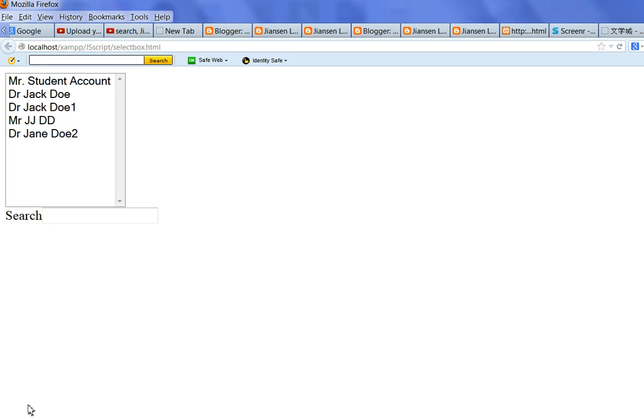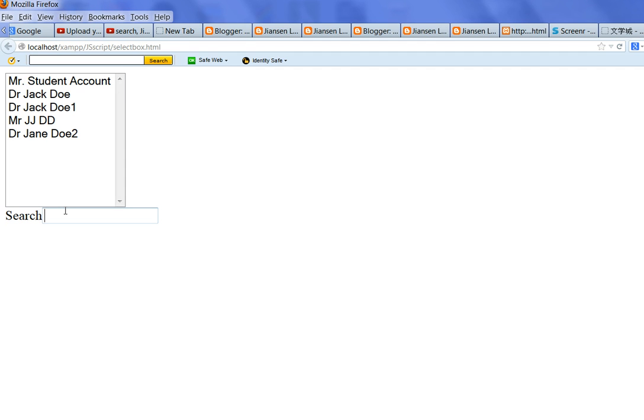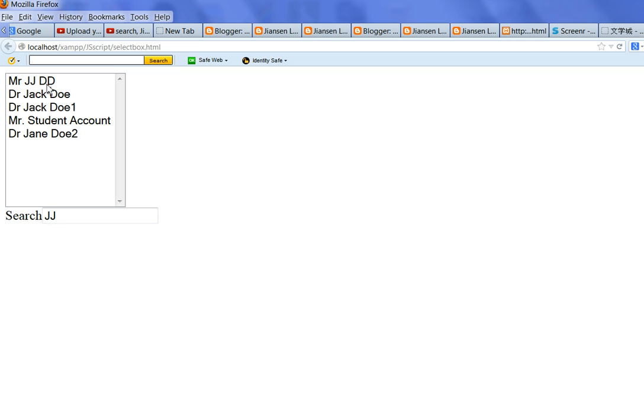In this video, I will show you how to create a search box to search the strings from the list here. So for example here, I put the dd, dd will go to the top. I put the jj, jj will go to the top. So always match the string to search the list to the top list.